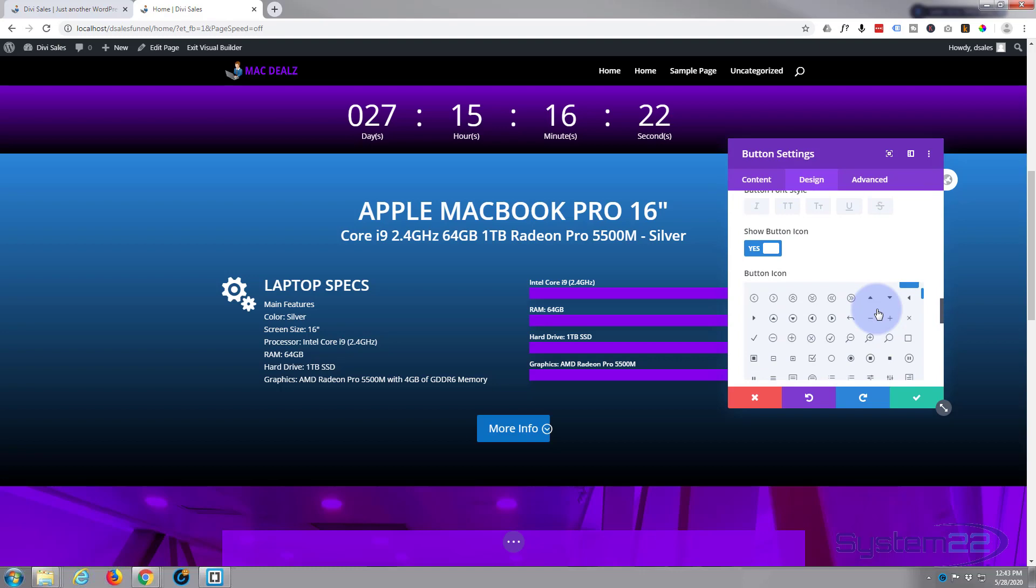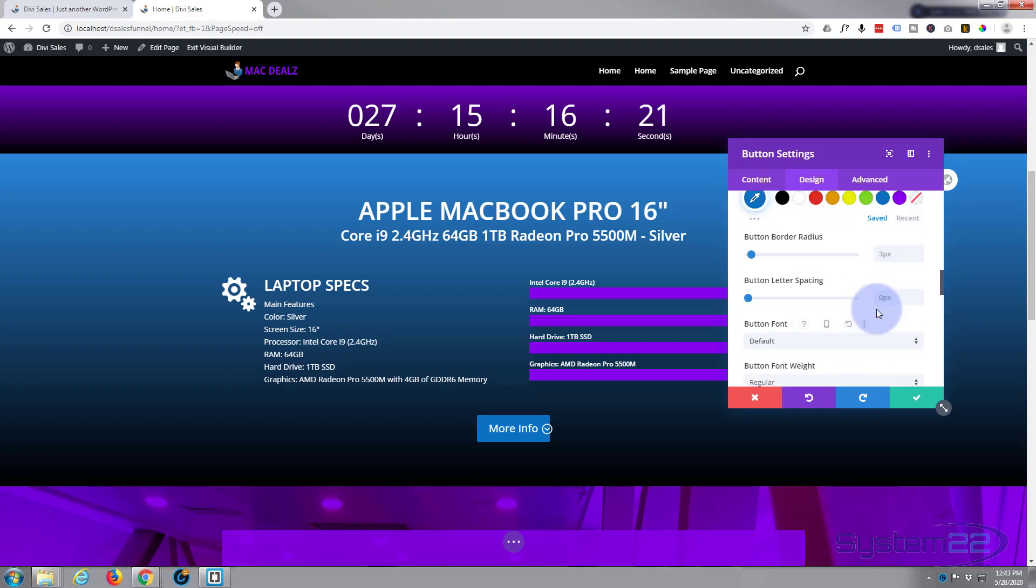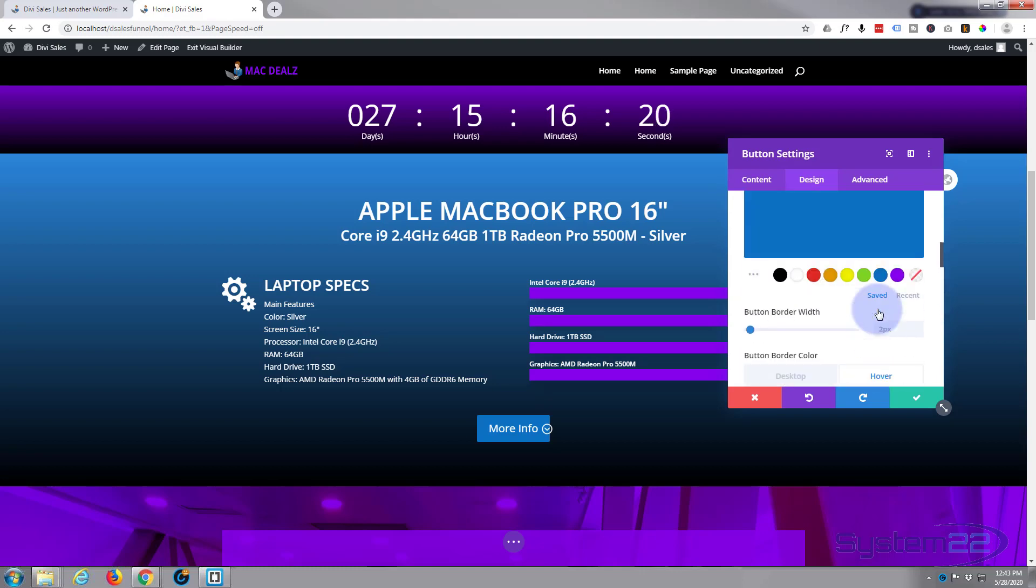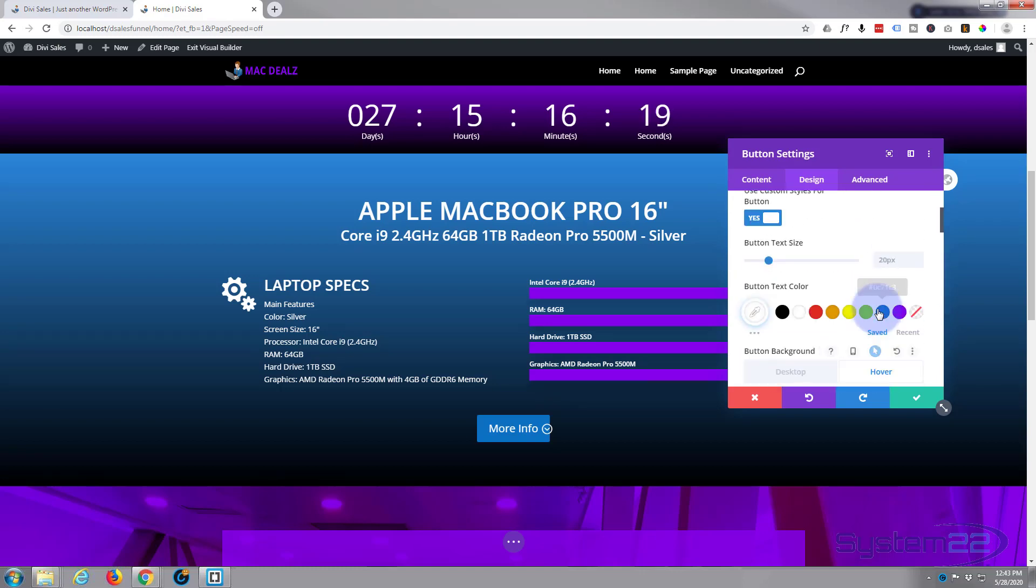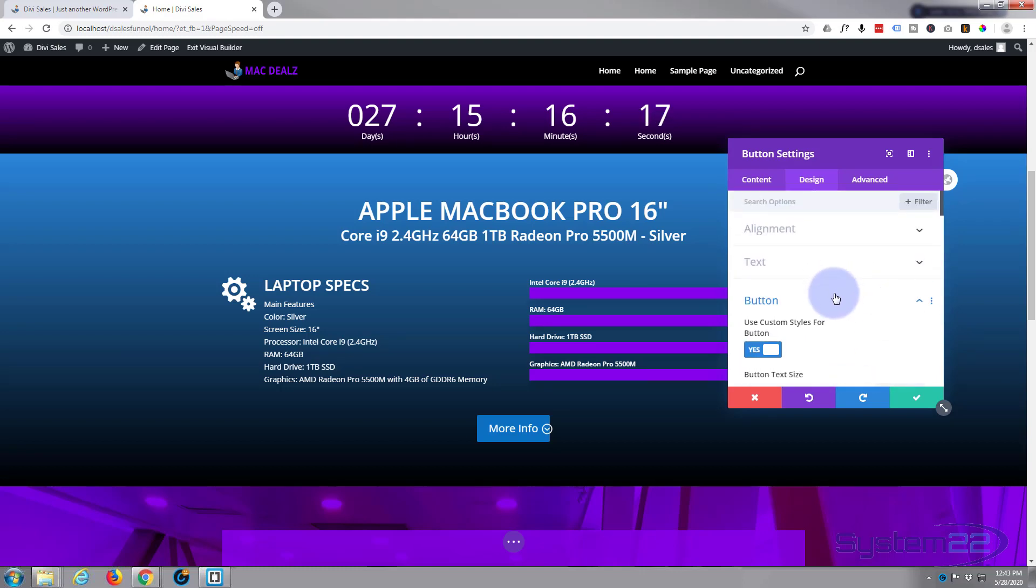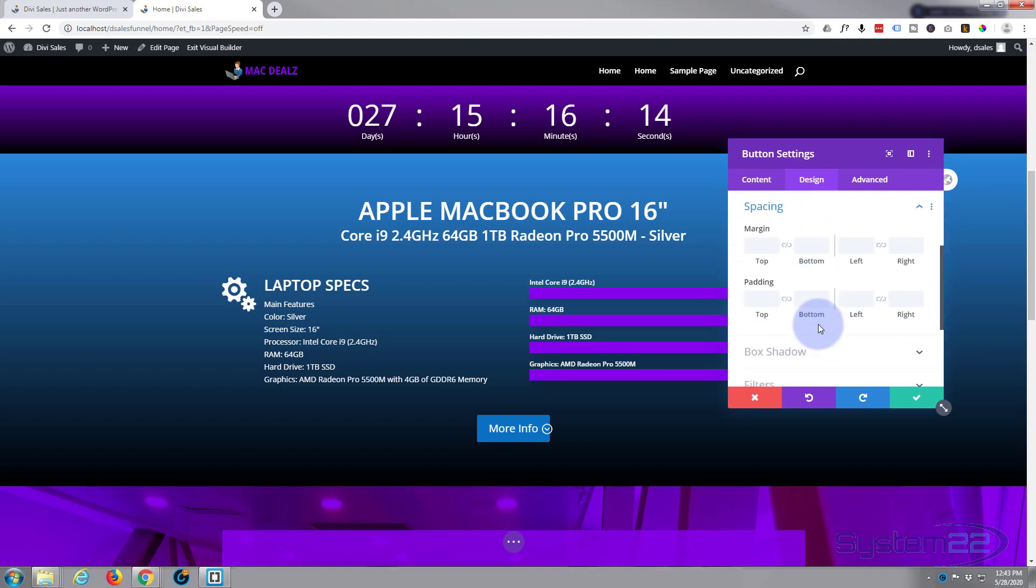Now I'm going to add a bit of padding to the button to actually make it a little bit wider. So let's close up our button and go down to spacing. Here's the padding. Top and bottom is fine. I just want to make it wider, so I'm going to give it 50 on the left.